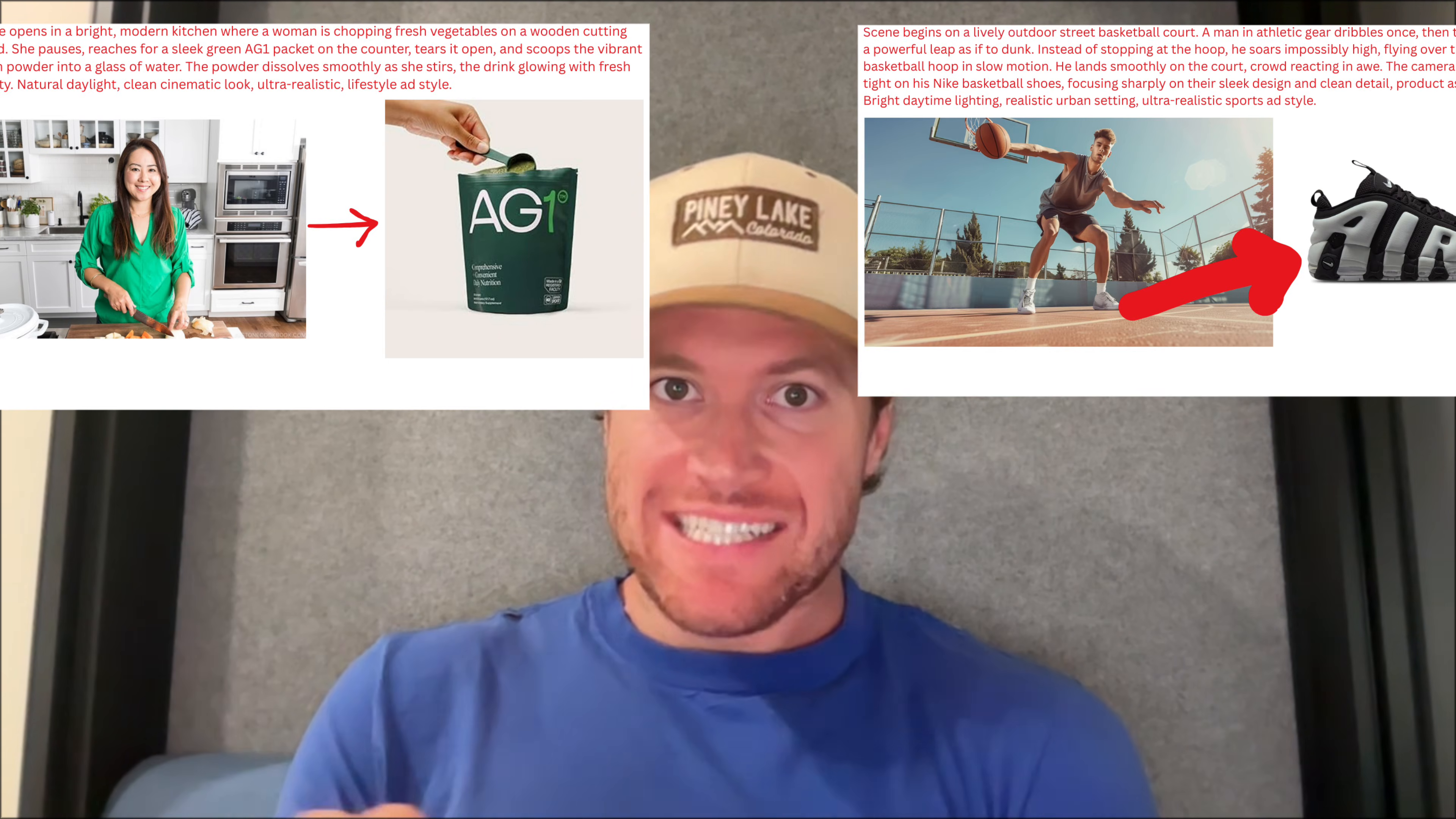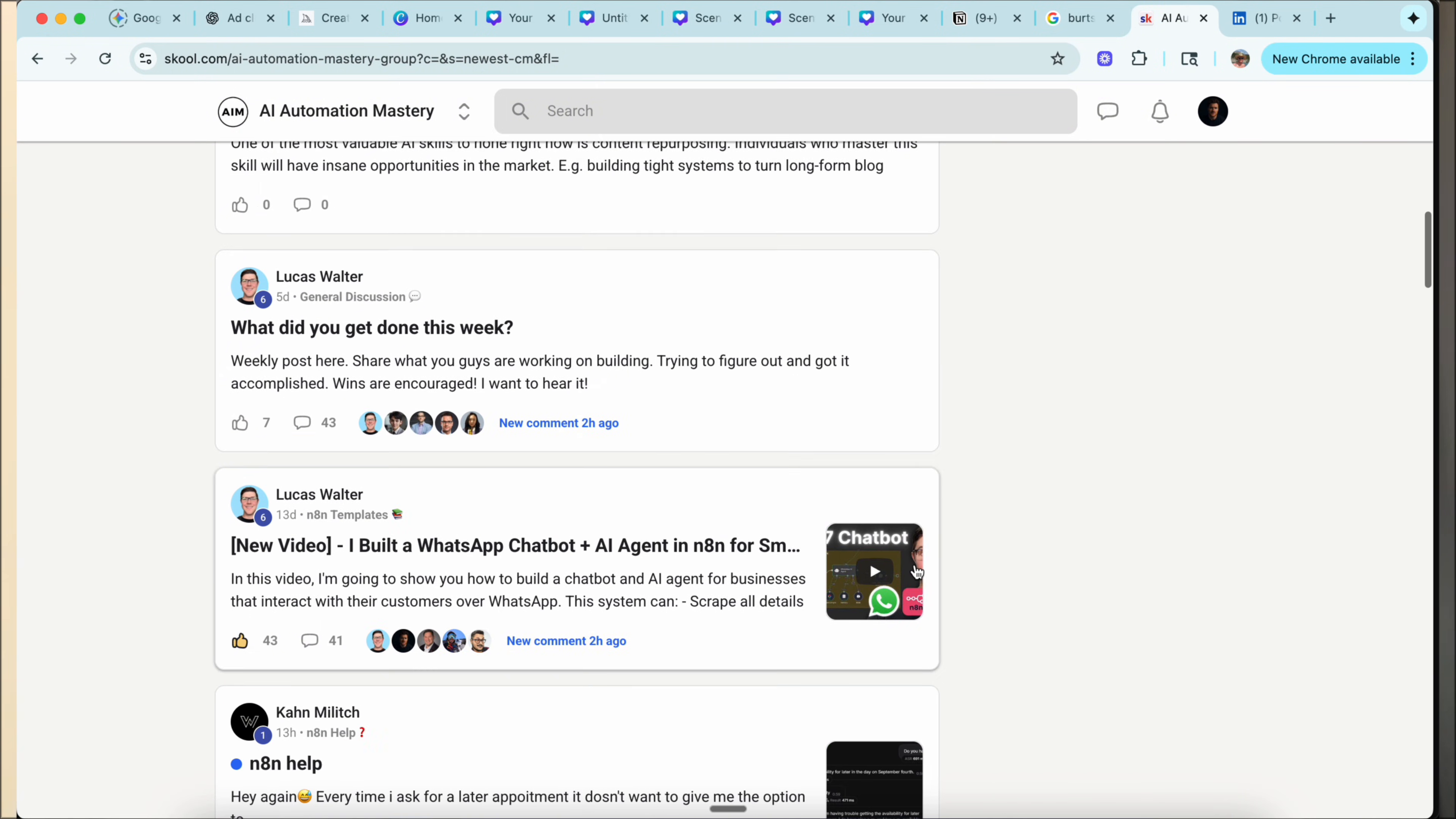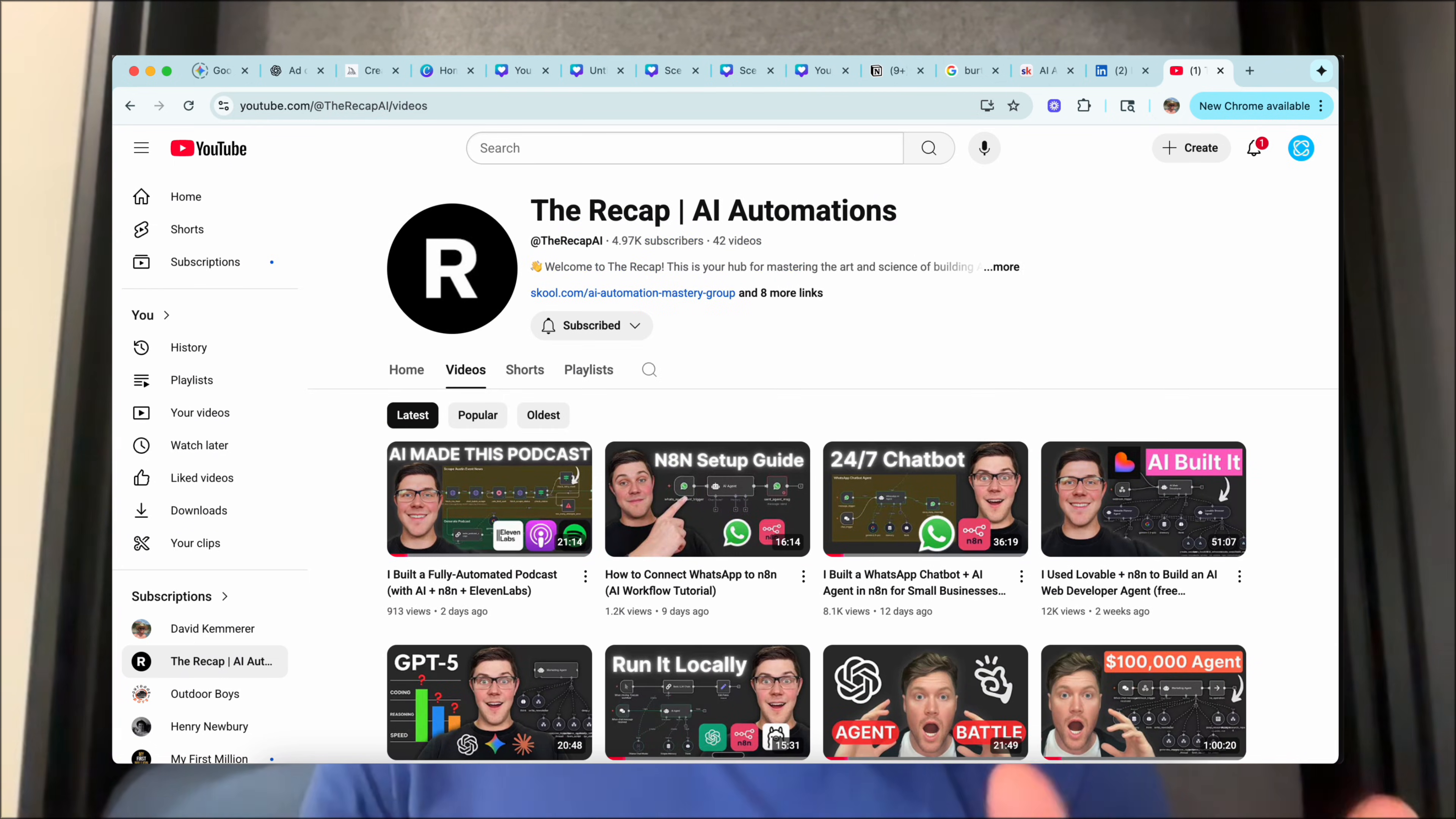If you want the exact canvases and prompts that I used in this video, join our free AI automation mastery community and you can download them in the YouTube section. Also, make sure to hit the subscribe button because we're going to be breaking down exactly how we're using AI to automate our business here at The Recap on this YouTube channel. We have sales, marketing, support, and operations automations that will literally 50x the productivity of your business. So hit subscribe and we'll see you in the next video.